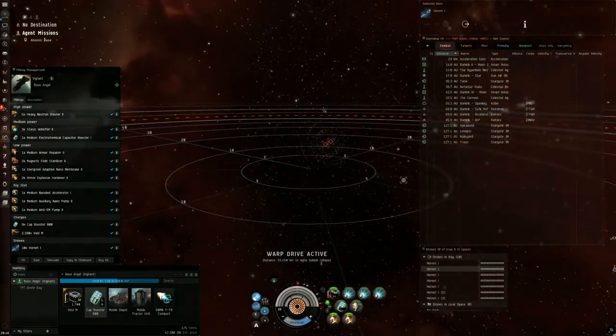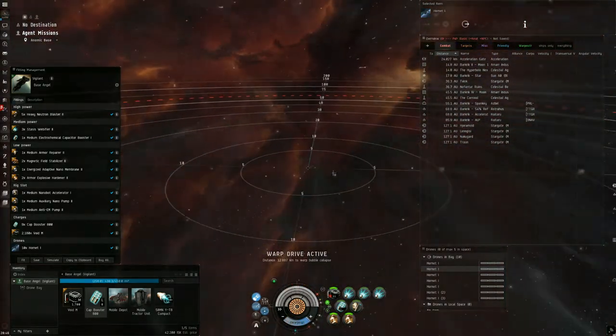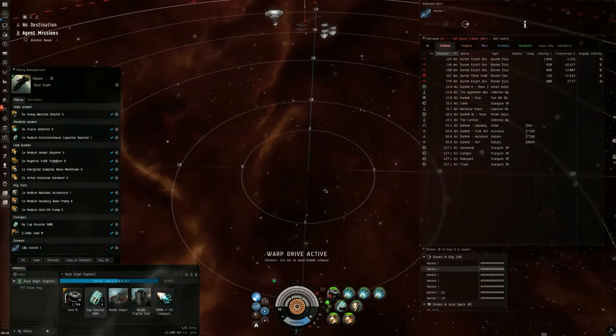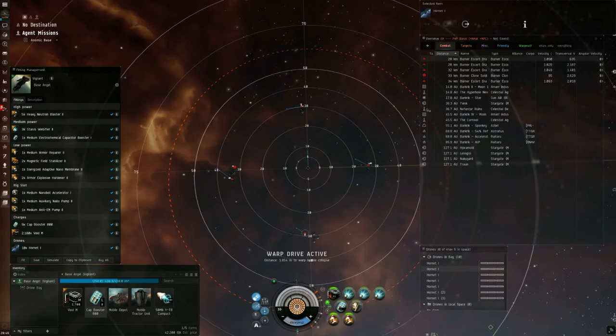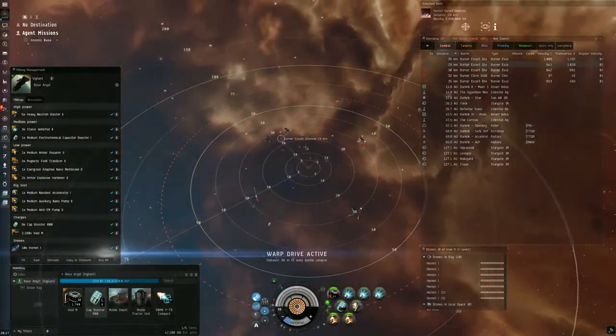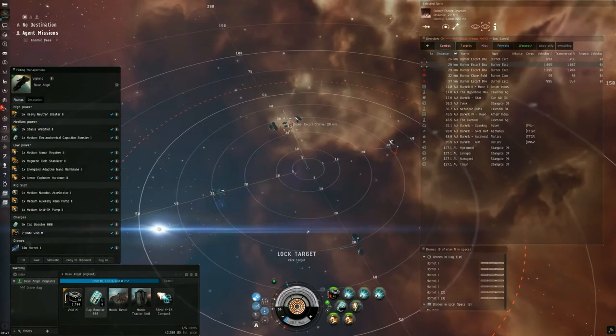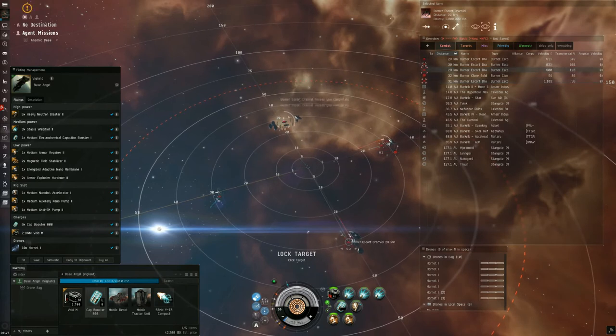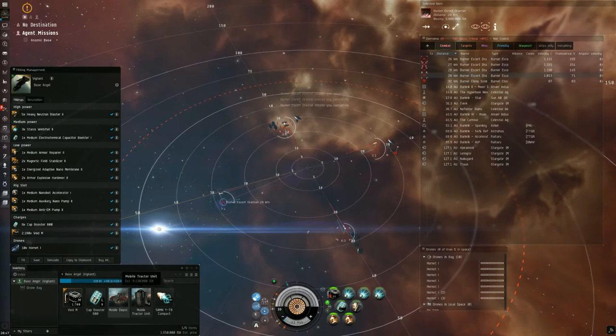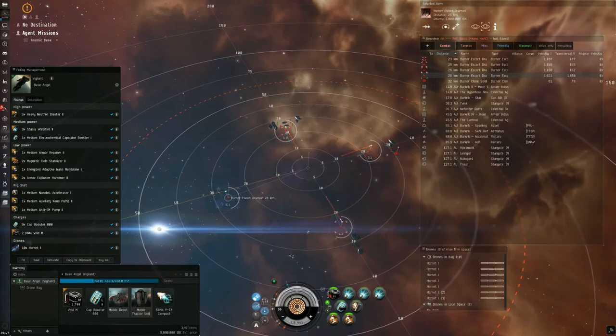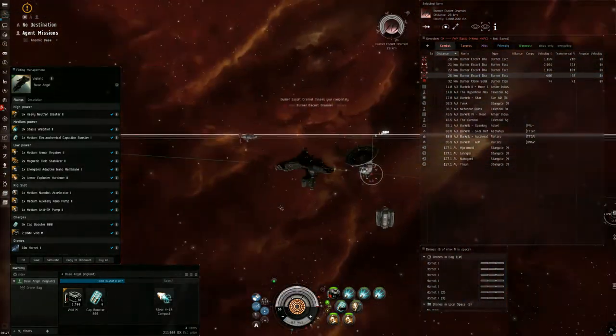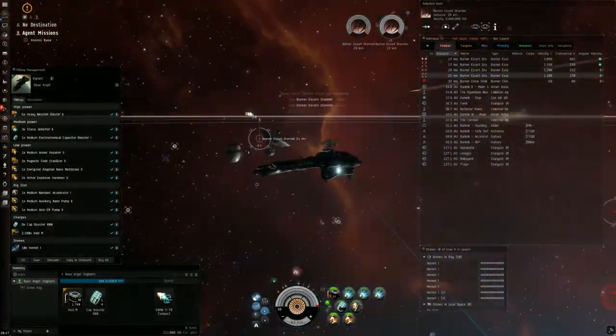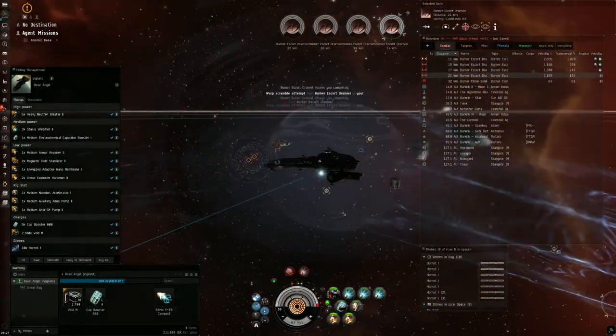So when we land on grid, there's going to be four frigates pointing in four directions away. Each of these frigates is worth five million in bounty, which is awesome. We're going to lock them up, control and click. From our cargo, we're going to drag the mobile depot and mobile tractor into space. That'll deploy them. You're also going to need anchoring skills one, which is like a 15 minute skill.